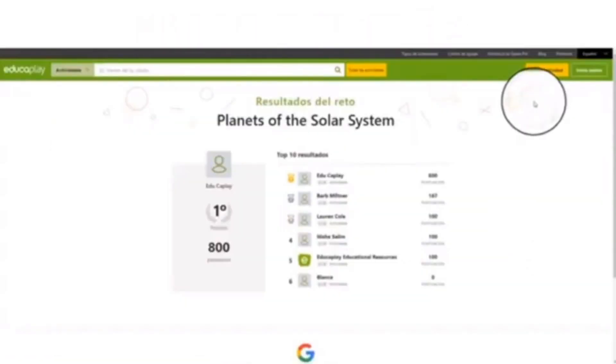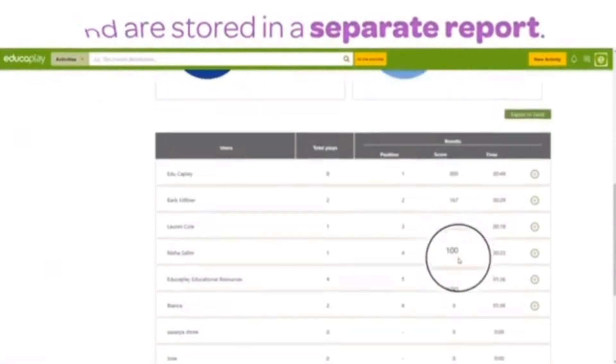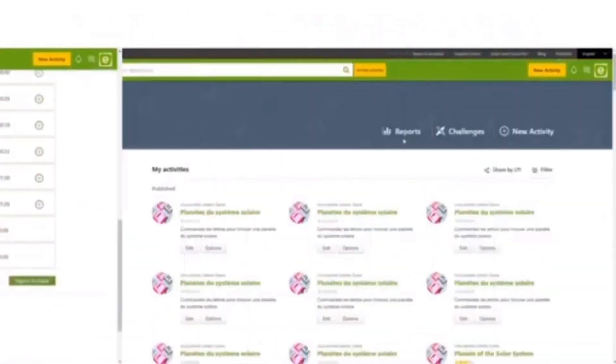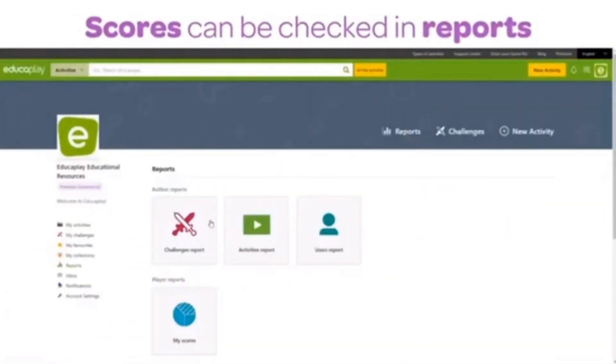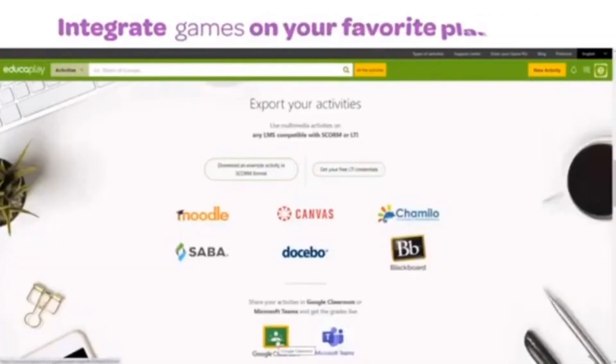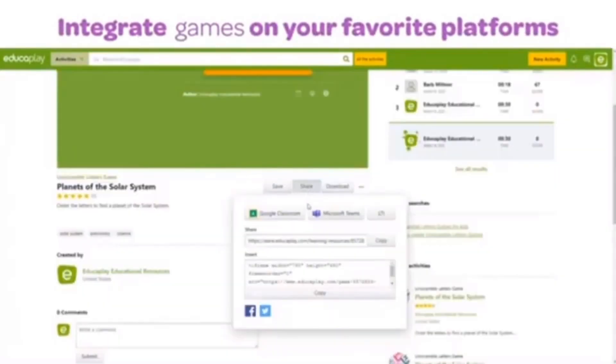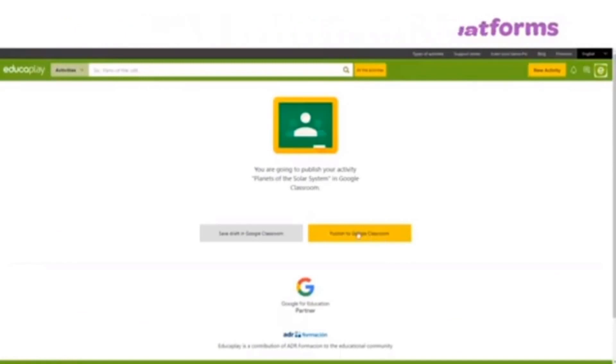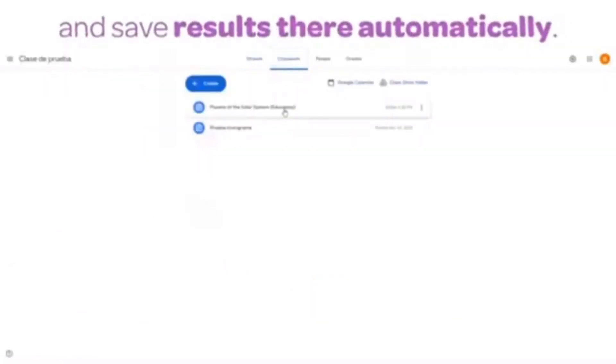The good thing about EducaPlay is that you can also connect your generated games to your Google Classroom, especially if you want to record your students' scores or let them play the games at their own pace. To do that, simply go to your created game, click Share, click Google Classroom, and click Publish to Google Classroom. Easy as one, two, three.